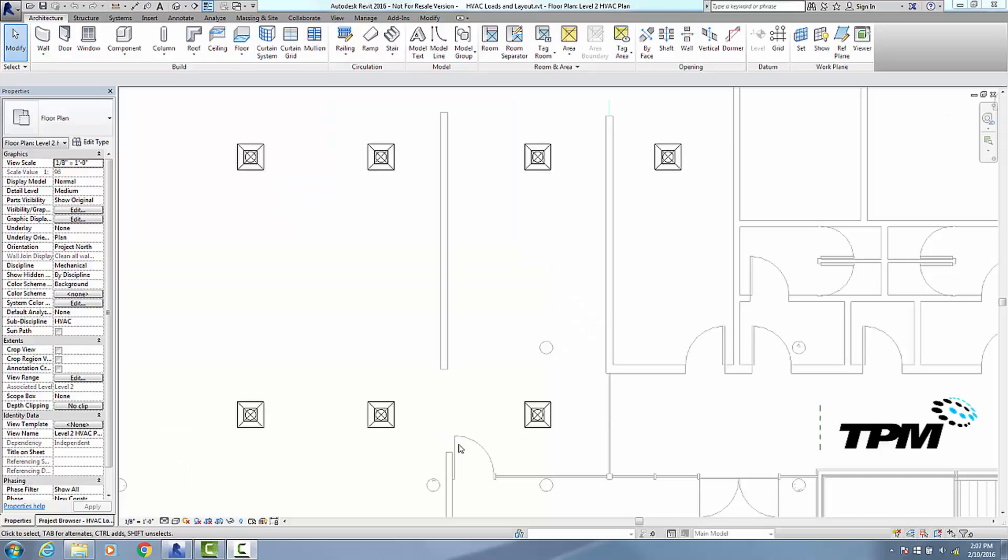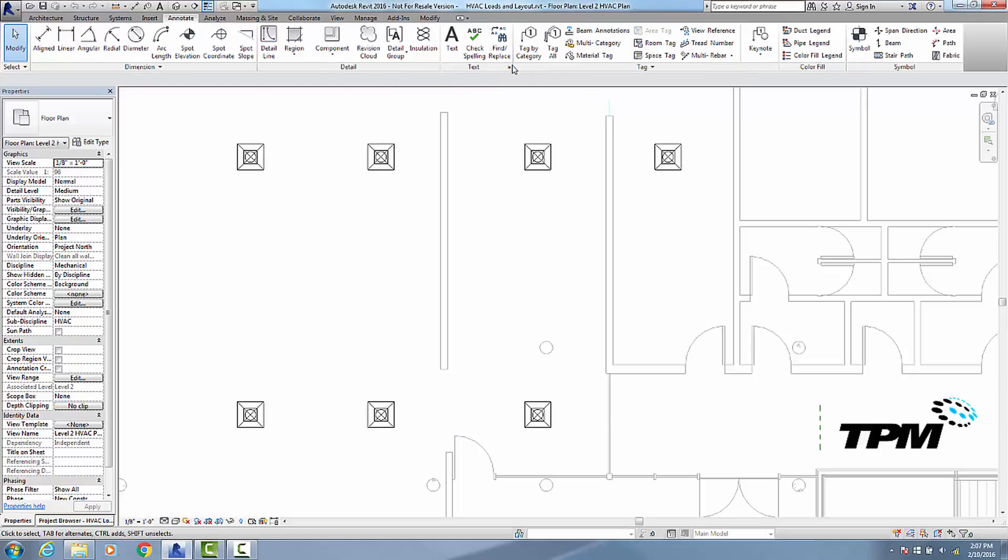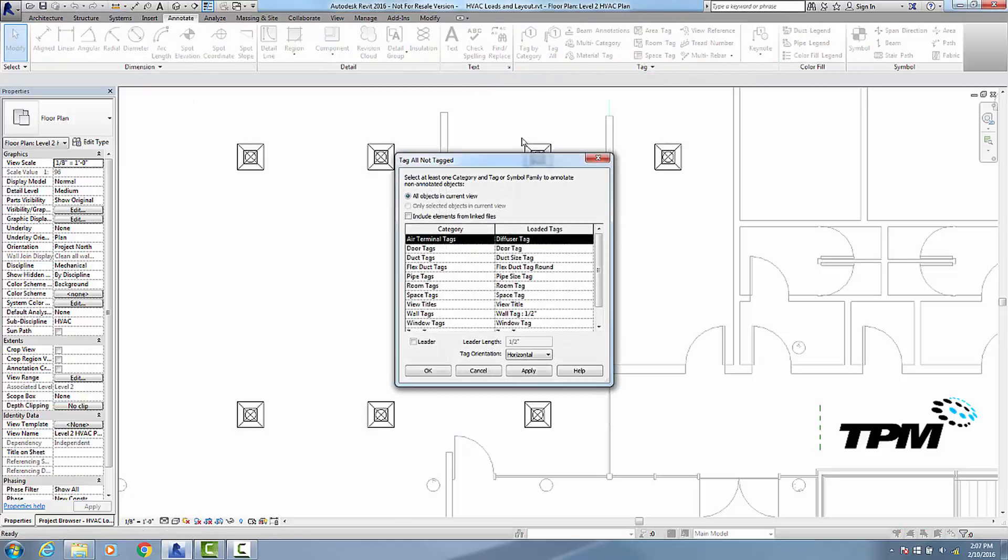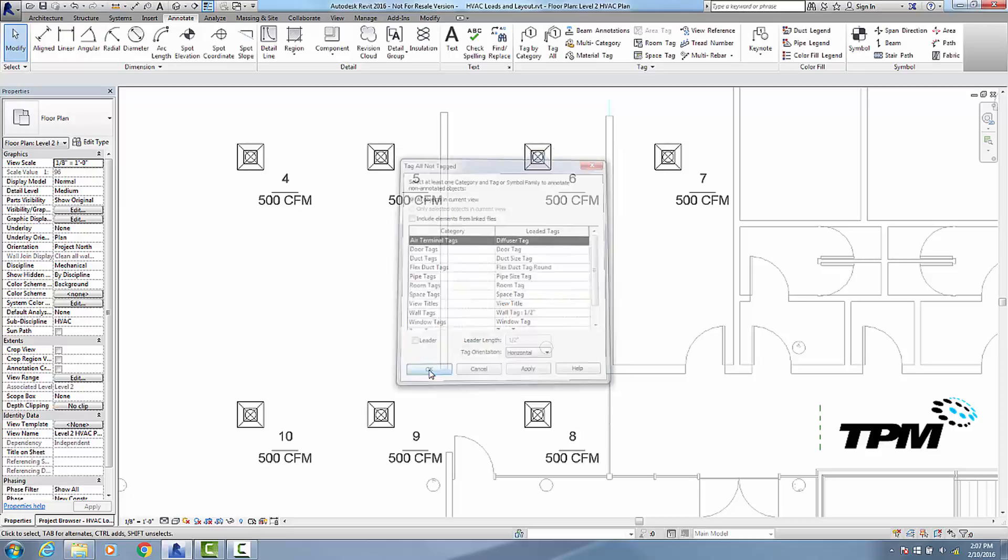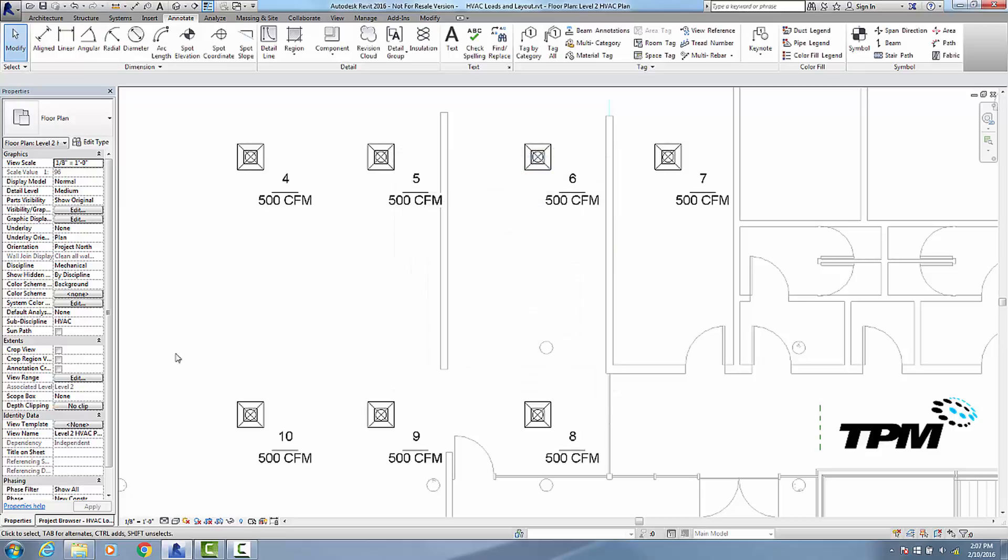Now that we're in Revit, let's go ahead and tag these diffusers. So I'm going to use the tag all command, and the diffuser tag is the standard one out of the box from Revit.